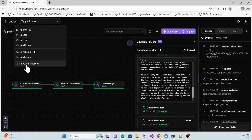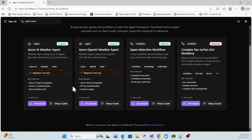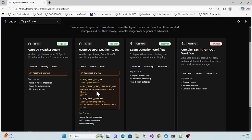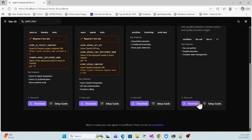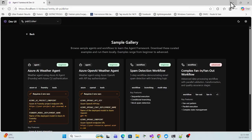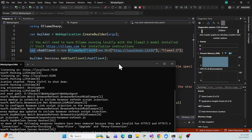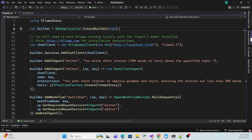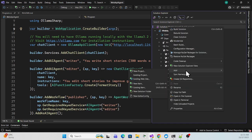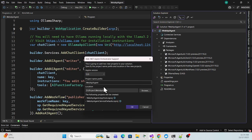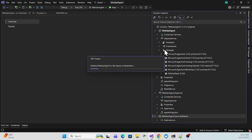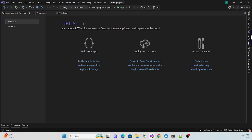DevUI also has a browser gallery with some default agents you can use and download. If you want to use .NET Aspire with this Web API, it's simple — right-click the project, select 'Orchestrate with .NET Aspire', and use the latest version (version 13). Click OK and it will automatically create the Aspire project.